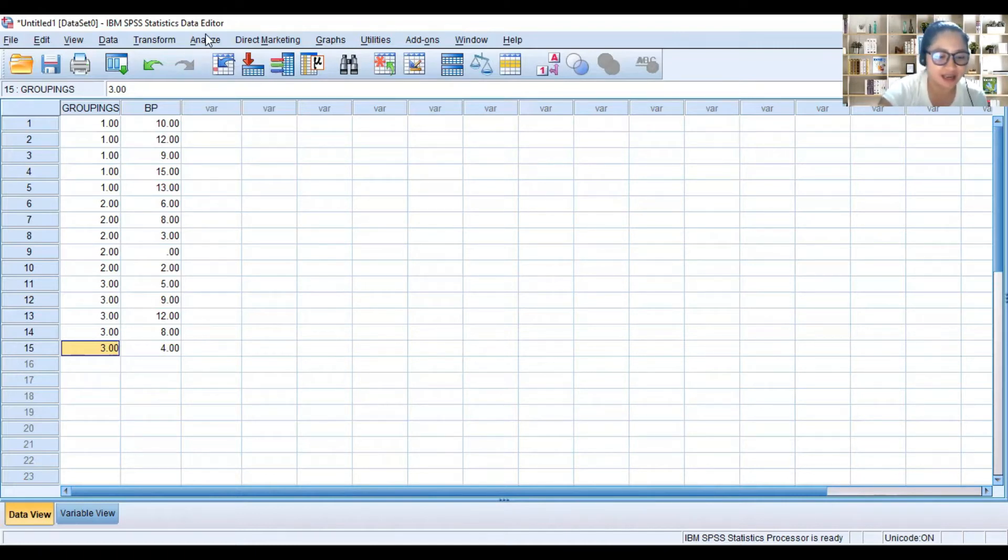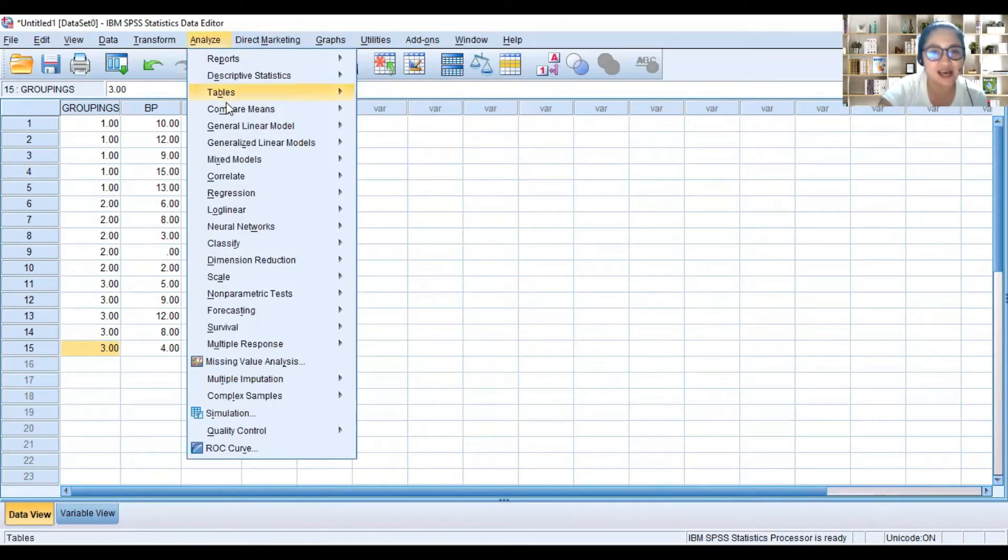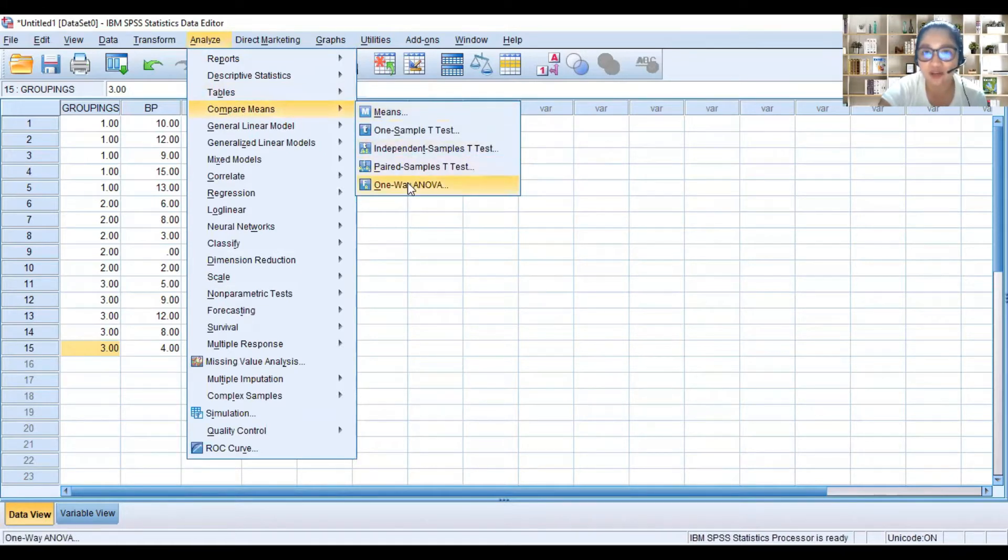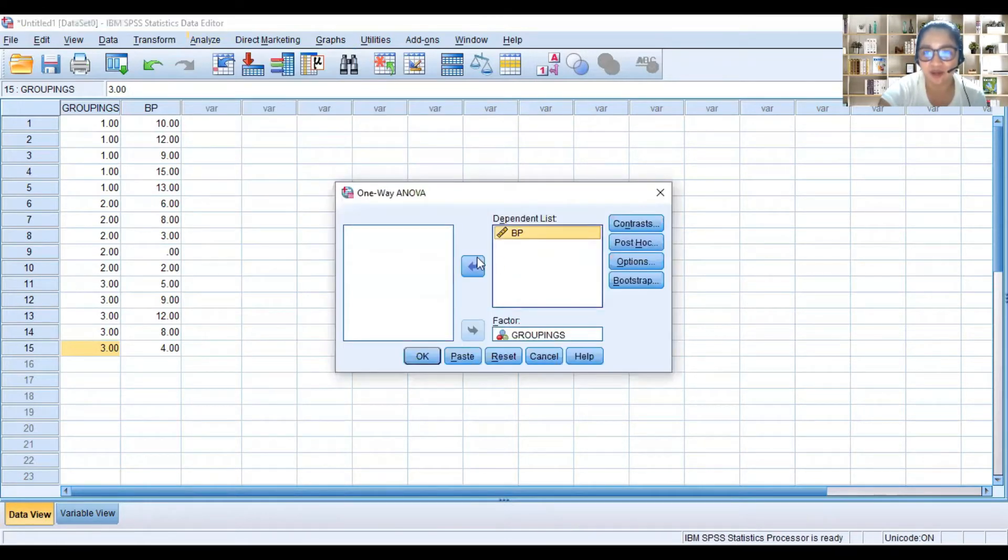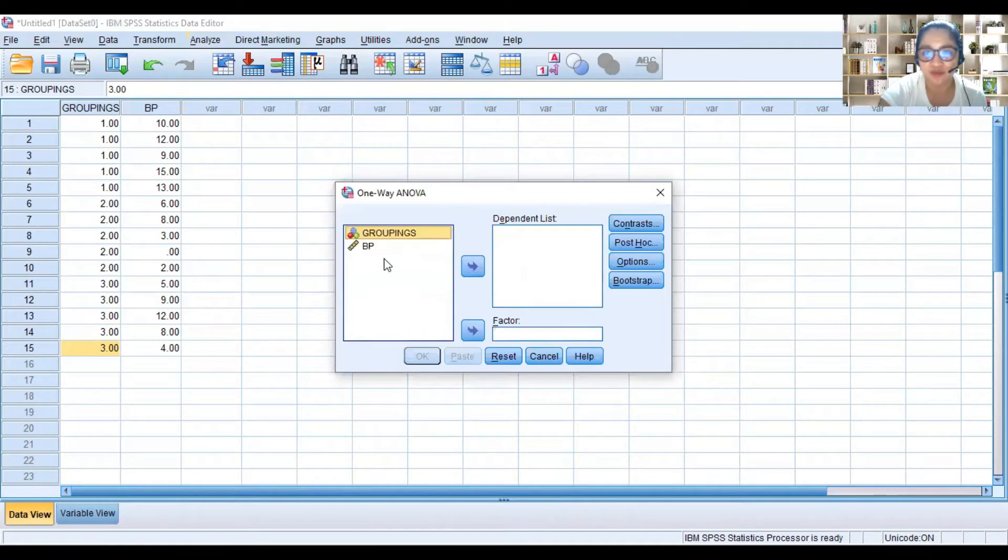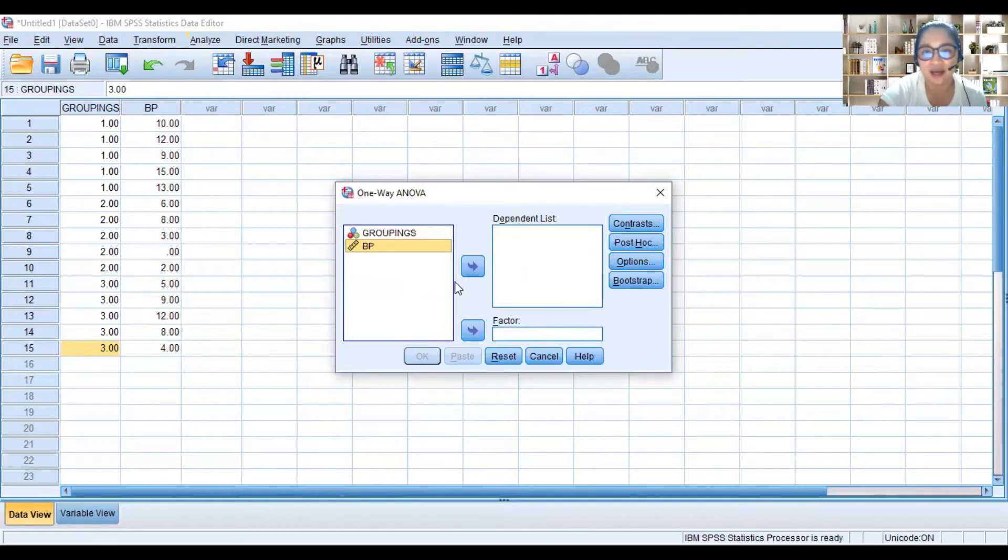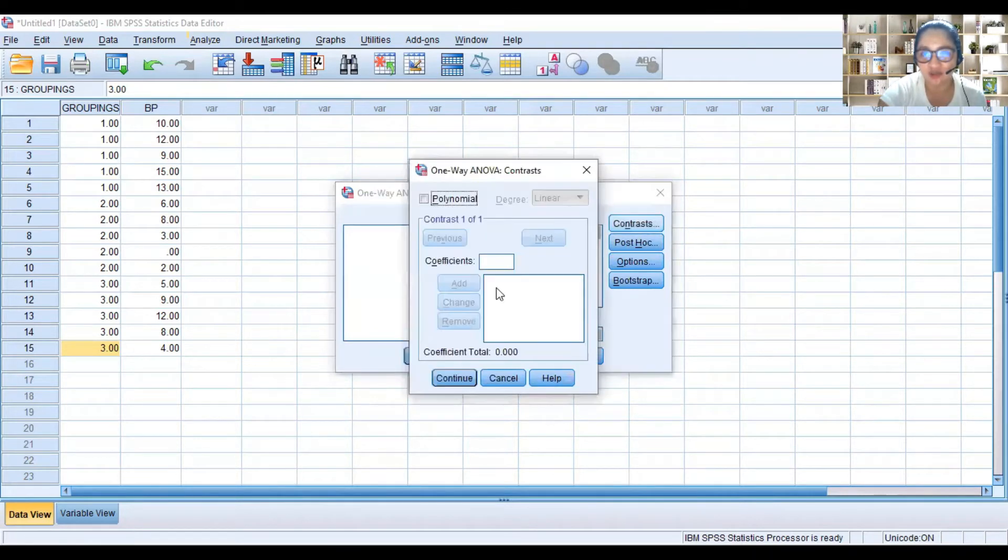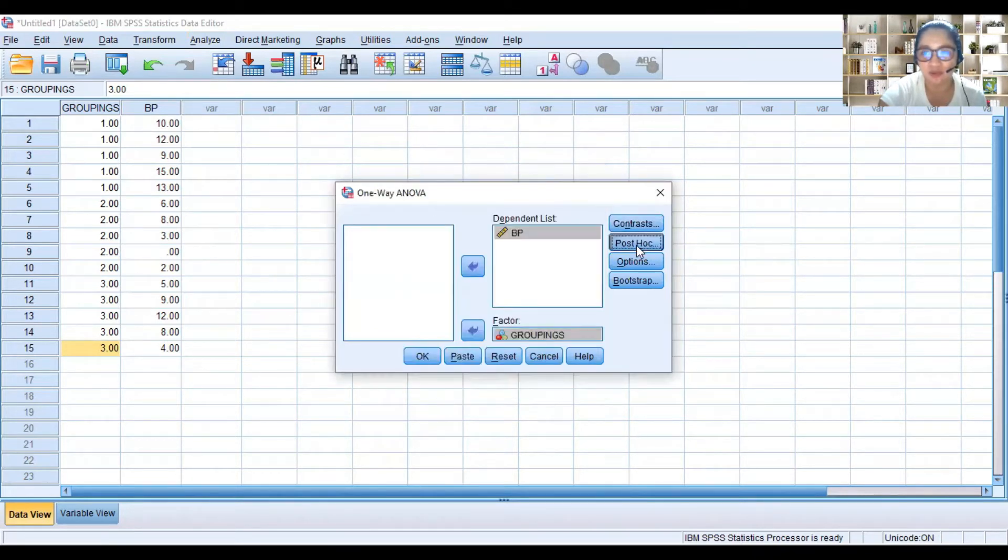So we click Analyze, and then Compare Means, and then One-Way ANOVA. From here, the dependent list is those in ratio format or the BP reduction. And then the factor is the groupings. And for contrast, we will not do anything.